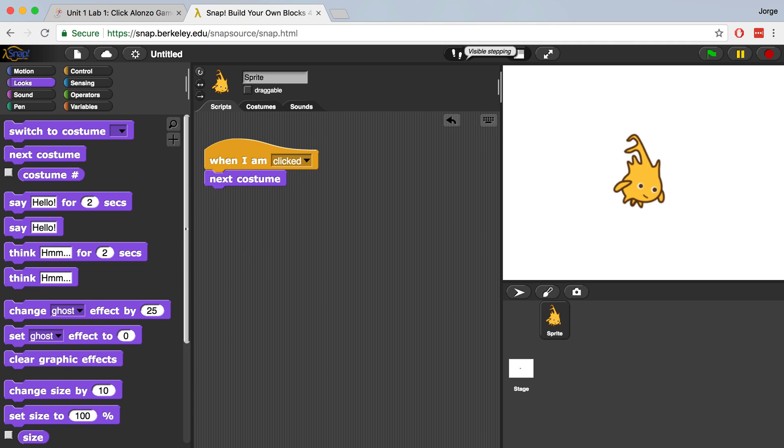Congratulations! If you've never programmed a computer before, you've just done so. You just told the computer what to do when this object is clicked. You should feel proud of yourself. See you in the next video.